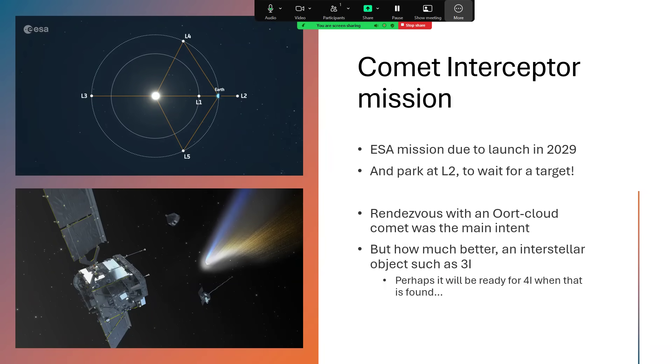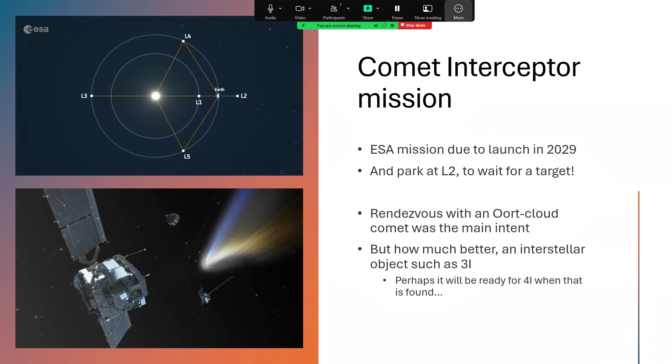But we are planning, and the European Space Agency estimates a launch date in 2029, so in only four years' time, of a spacecraft called the Comet Interceptor Mission. The idea of this is to pre-design and pre-launch the spacecraft and park it out at L2.